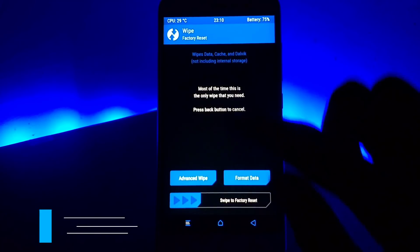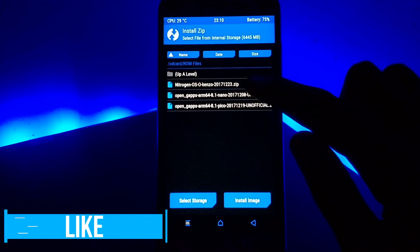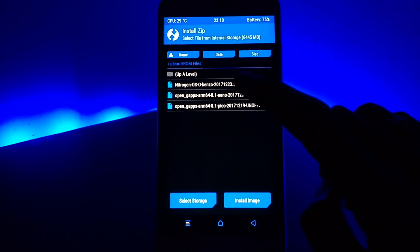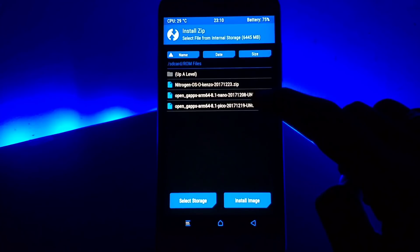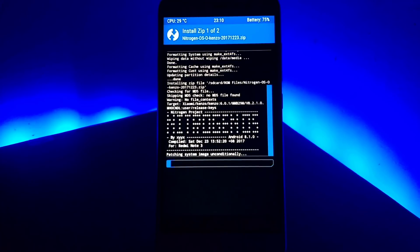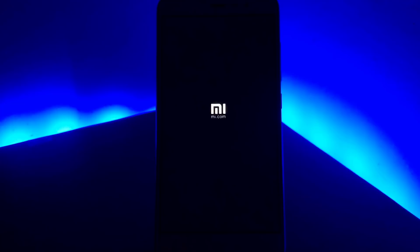Once that is done, come back and go to install. Navigate to the location where you have downloaded the ROM, first select the ROM, click on 'add more zip,' select the OpenGApps file you have downloaded, and then swipe to flash. This may take a minute or two, and once complete, click on reboot system.